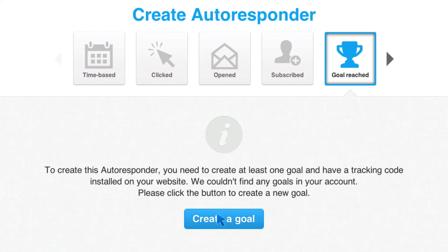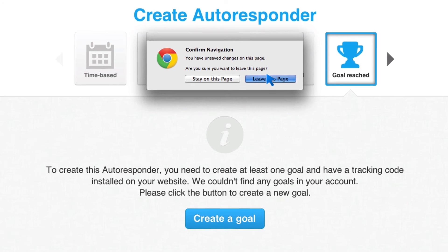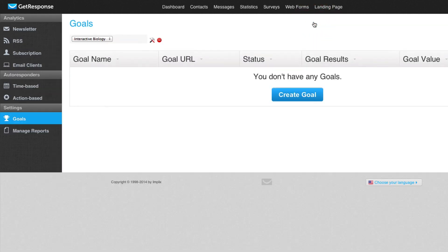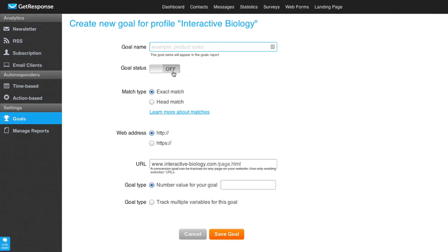I don't have any goal right now, but I'm just going to show you how this works. I'm going to come to Create a Goal and leave the page. Here you set up your website. I already created a profile. In order to do that, you'll name it — so I would say Interactive Biology — put my URL, and add this code to my site, like how you do with Google Analytics. So I'm going to go back to Goal List and then create a goal. When I create that goal, I can give it a name, turn it on, and say if they reach interactivebiology.com/thank-you, then that is a goal. And then I can create an autoresponder message based on that goal. It's that simple.